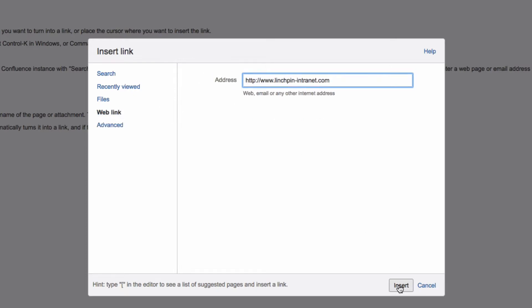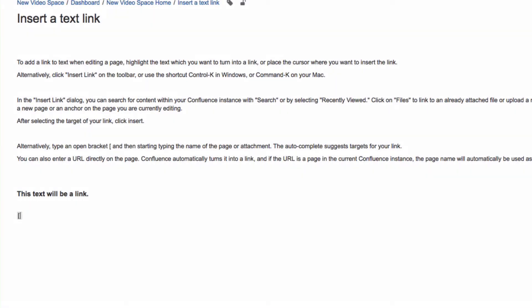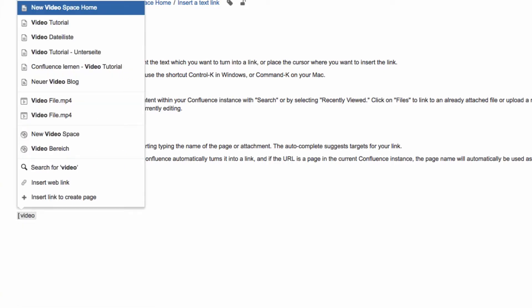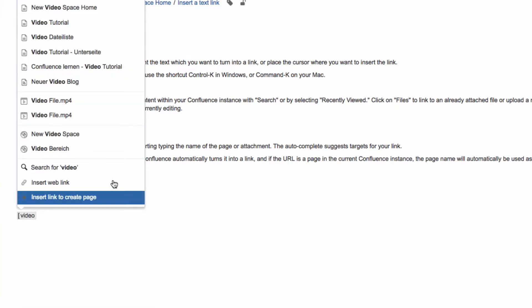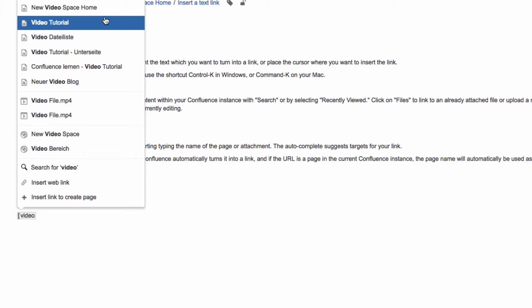Alternatively, type an open bracket and then start typing the name of the page or attachment. The autocomplete suggests targets for your link.